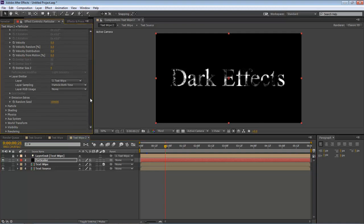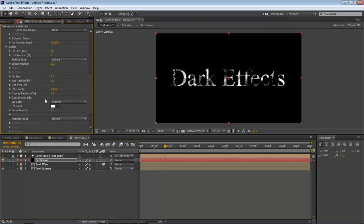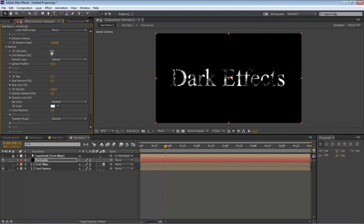Next thing we want to do is come down here to Particles. And since we've got this set at six seconds long, we want to change our Particle Life to 6 as well.